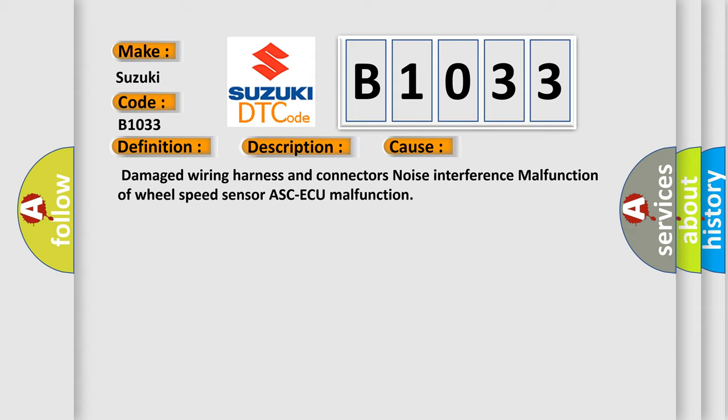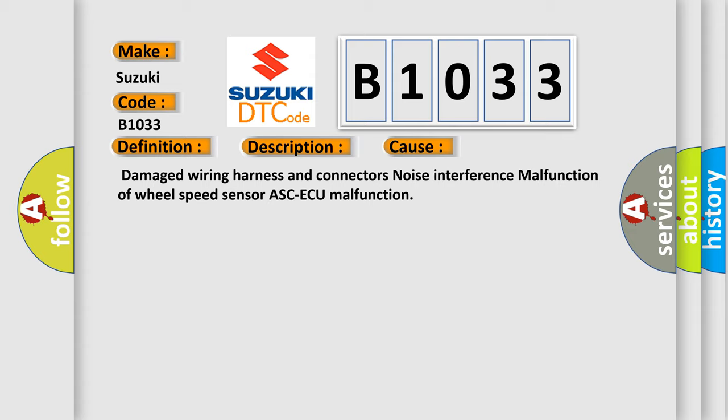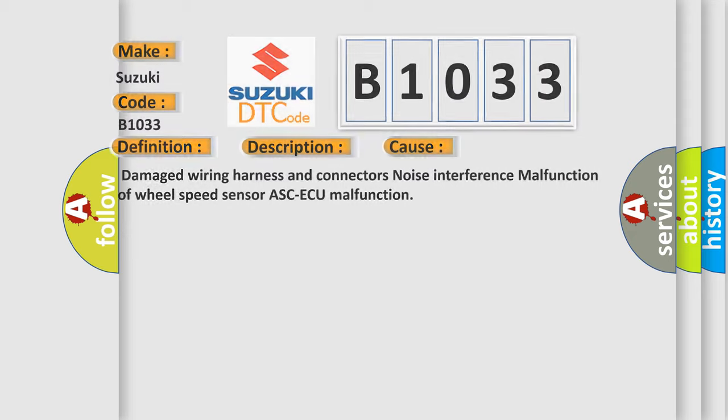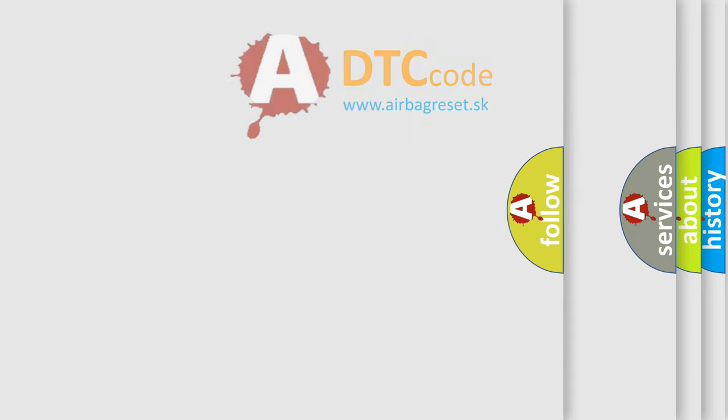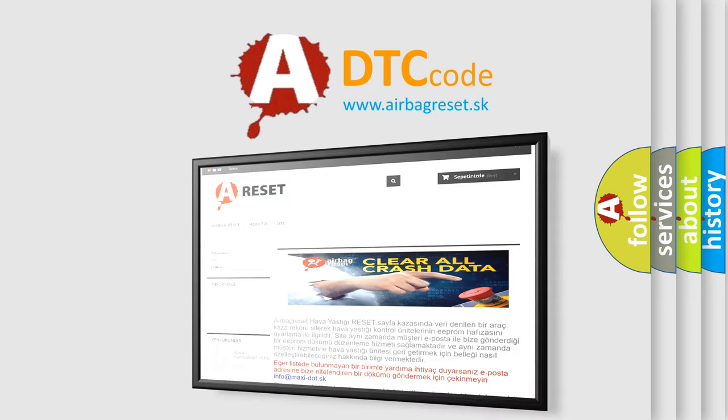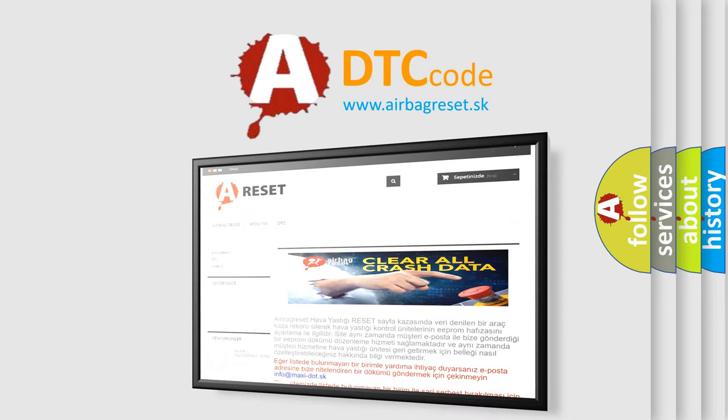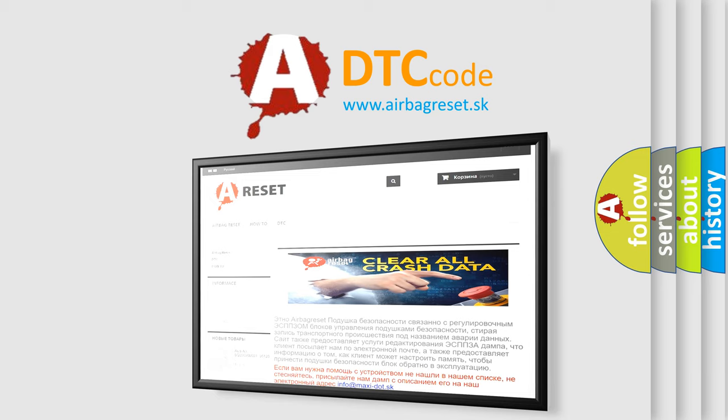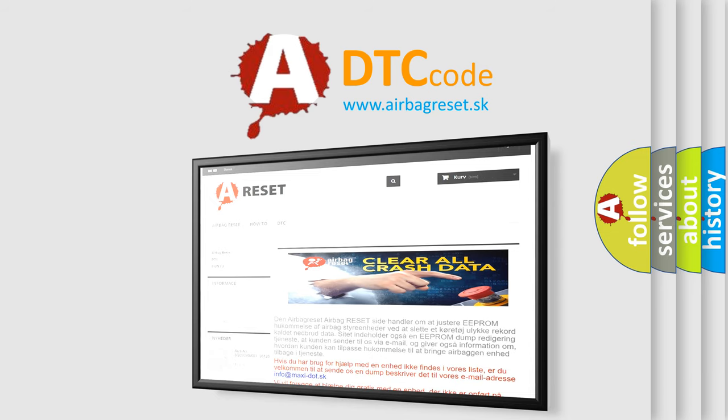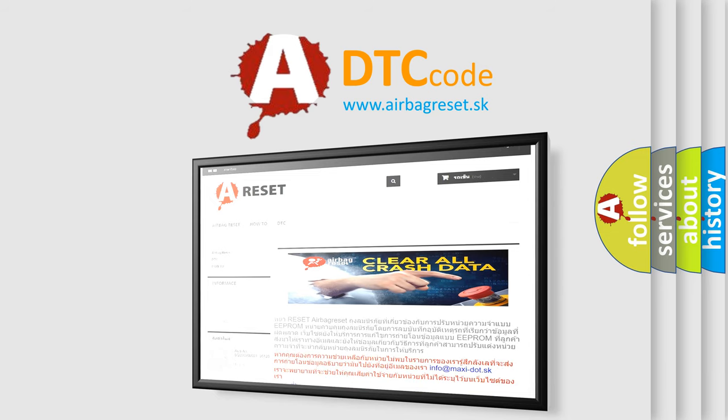The Airbag Reset website aims to provide information in 52 languages. Thank you for your attention and stay tuned for the next video.